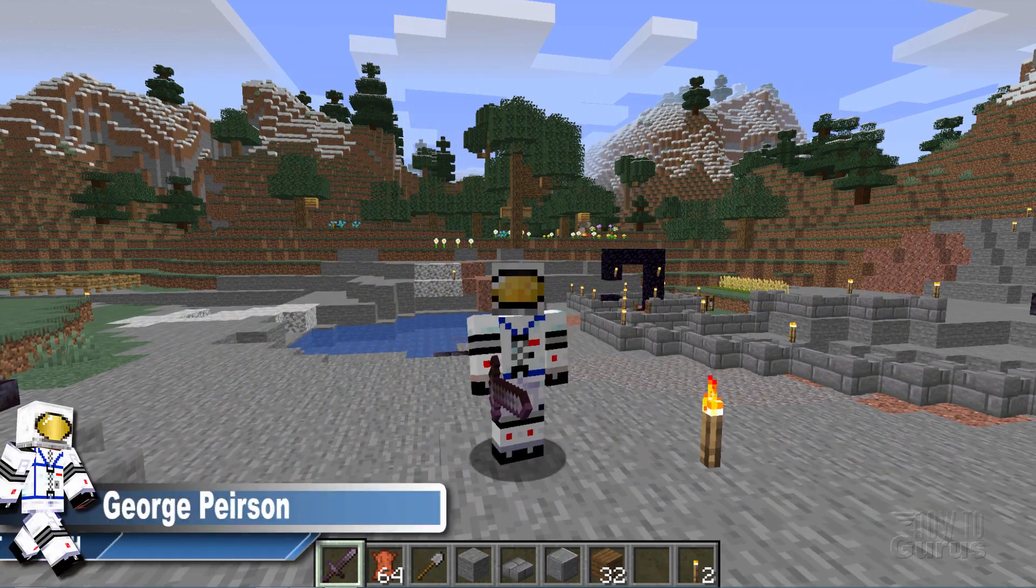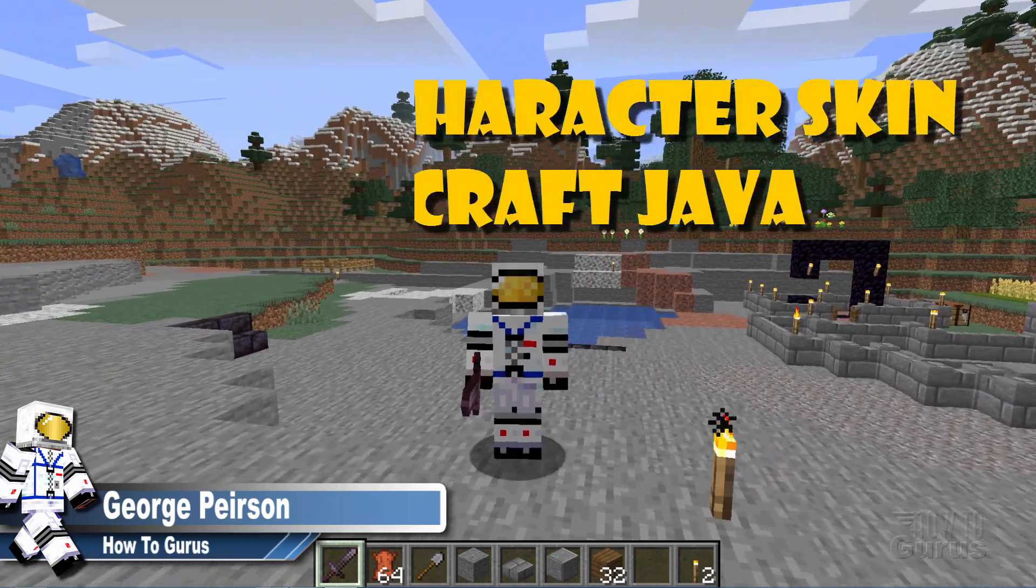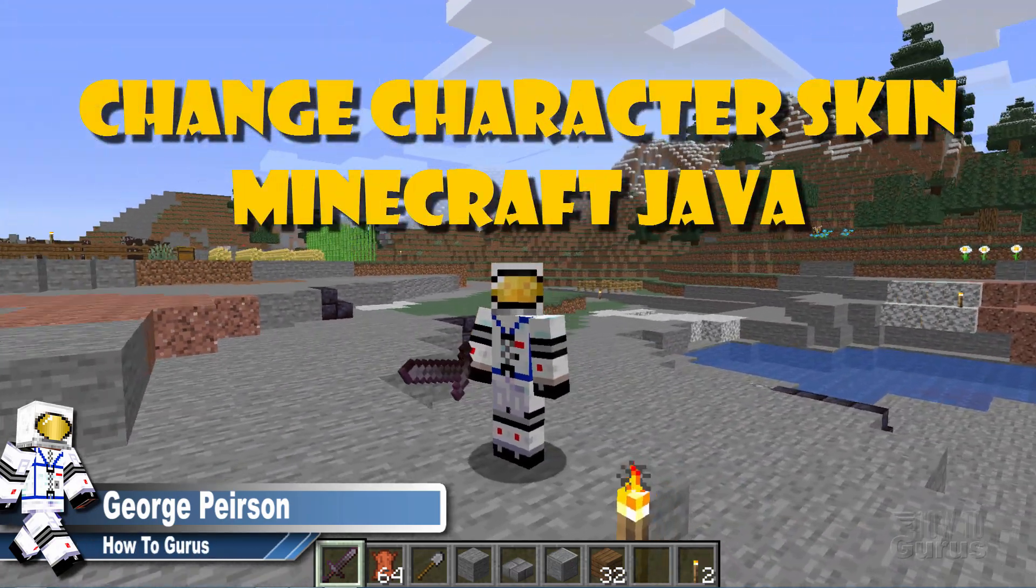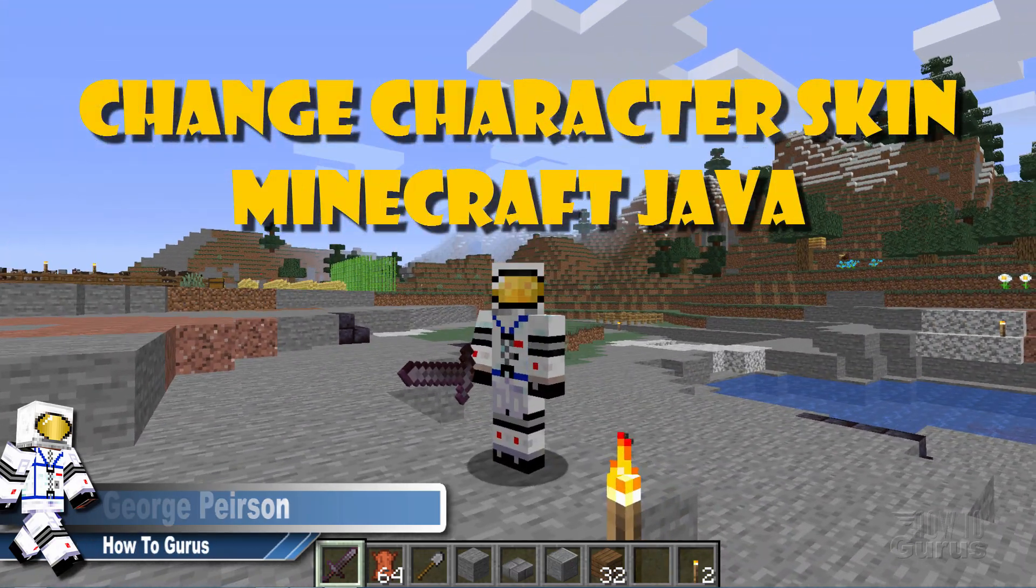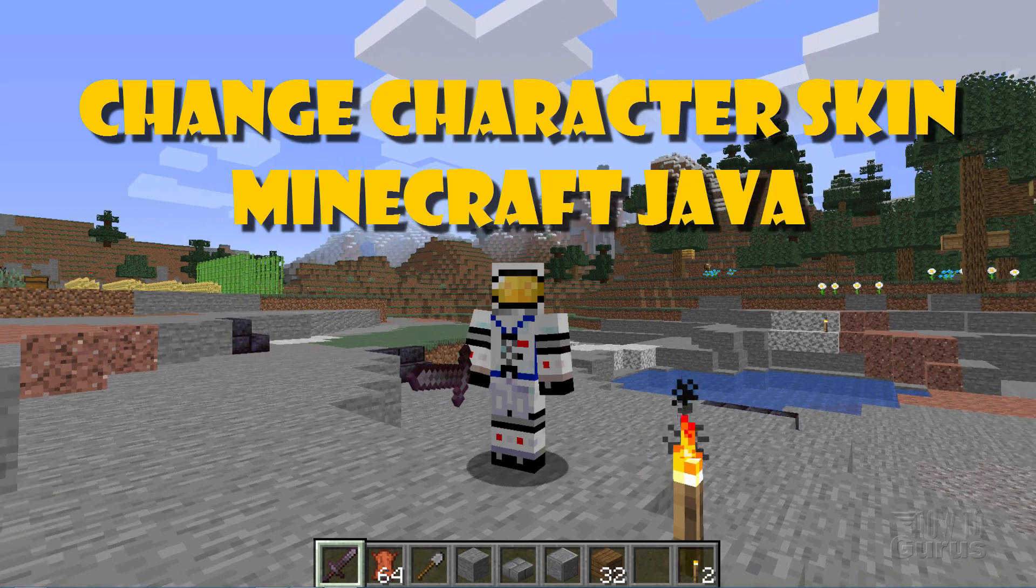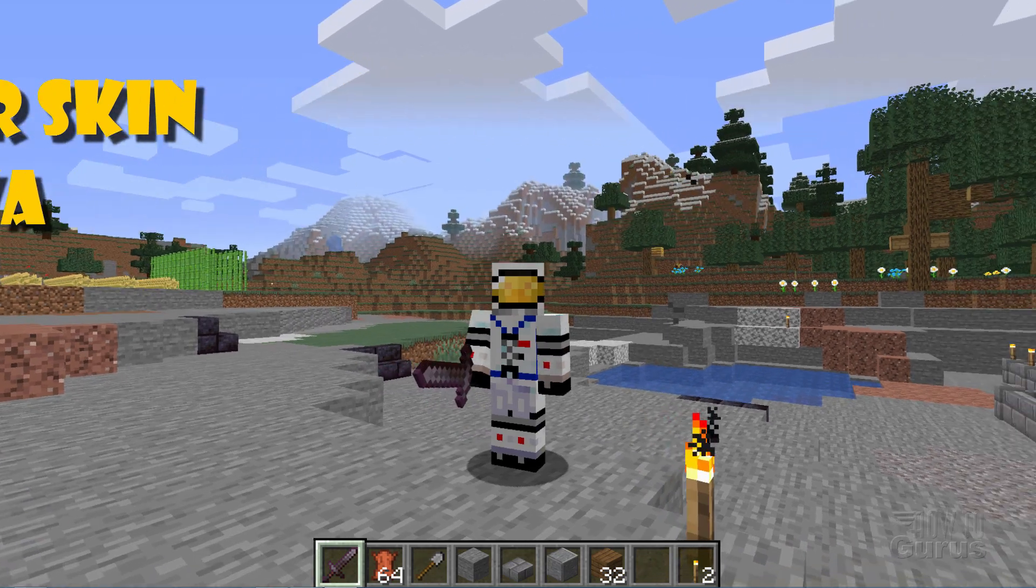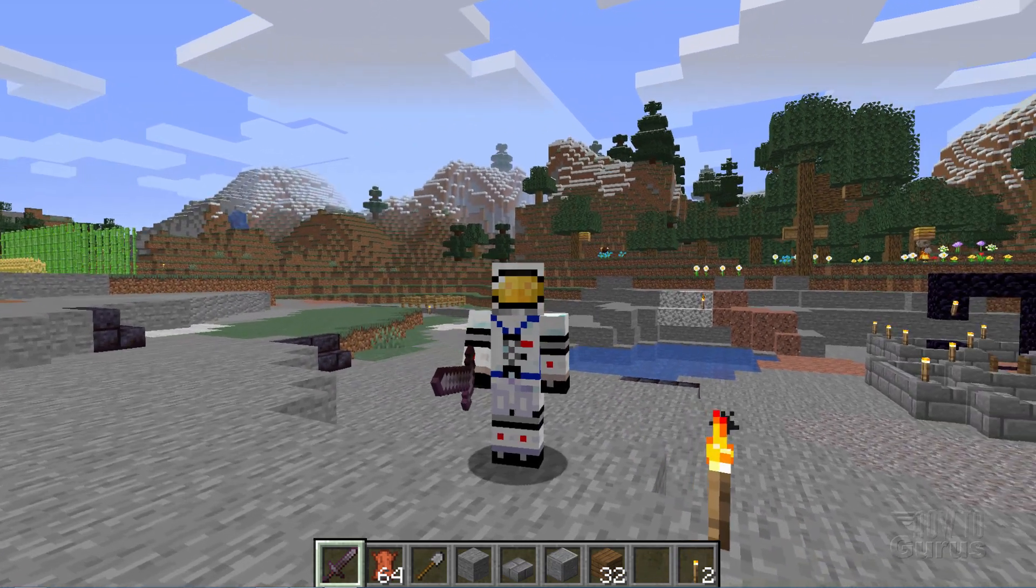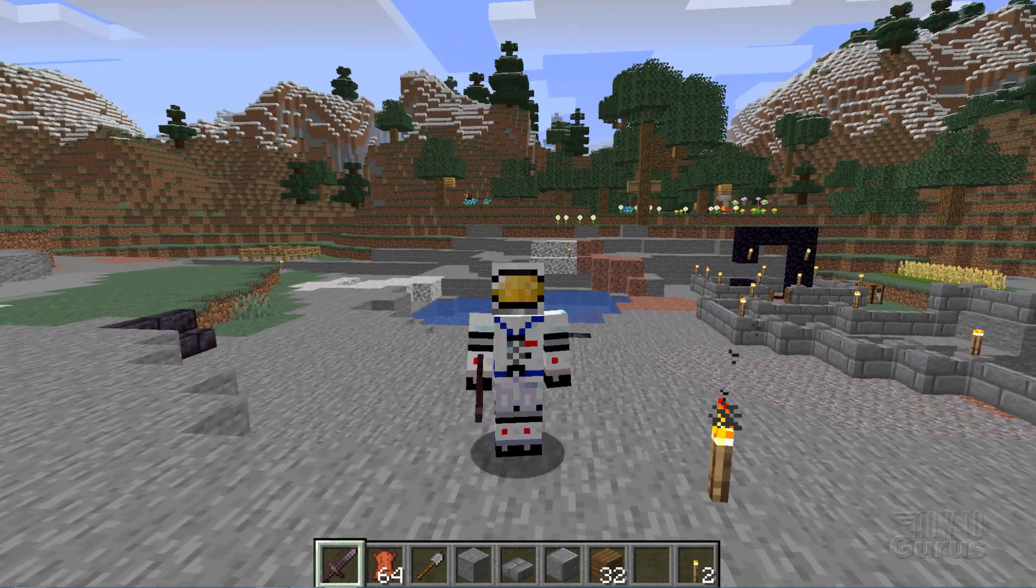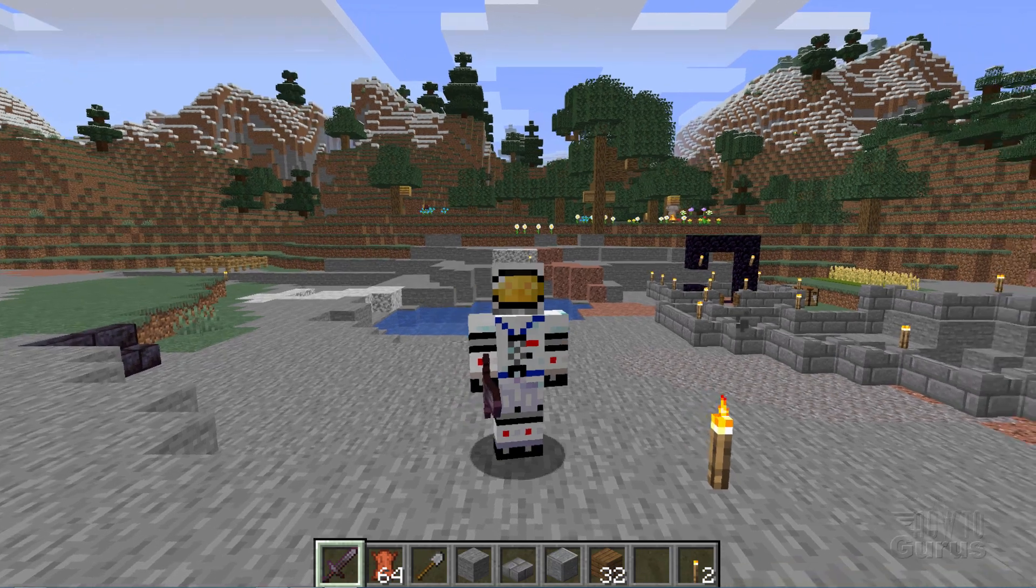Hi, I'm George and I'll be showing you how you can change your skin here inside of Minecraft using the regular Minecraft tools and we'll also be using paint.net to change the actual skin file.